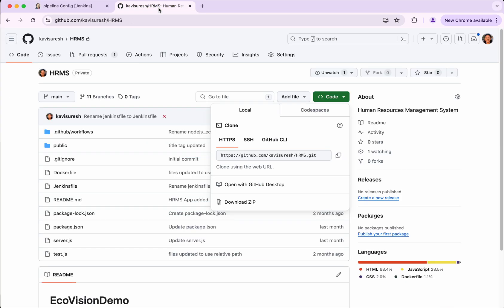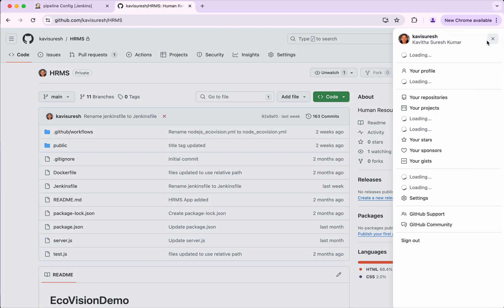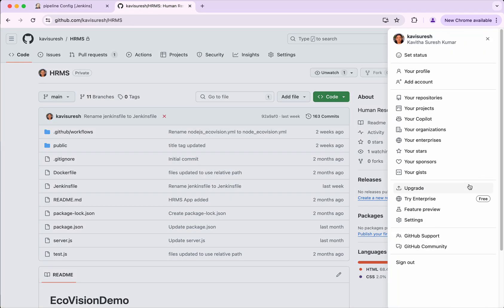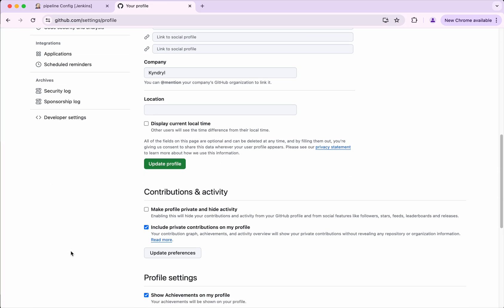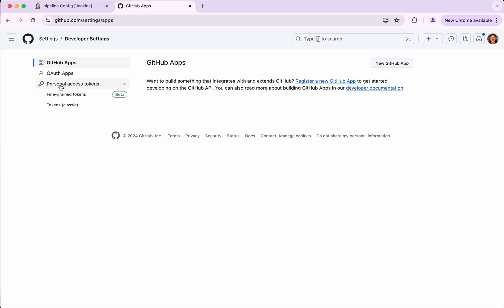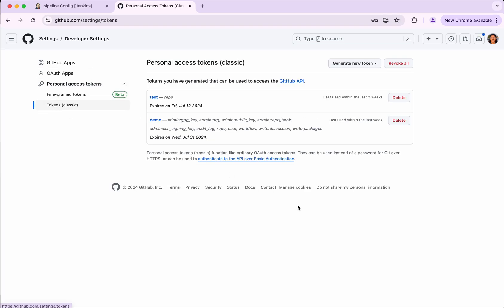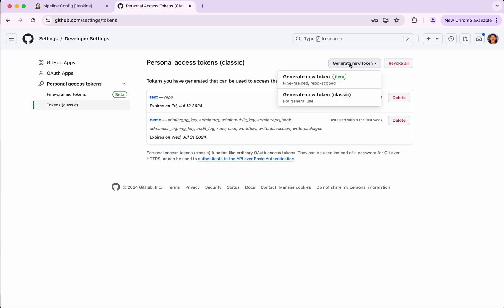So for that what I'm going to do is go to the repository, select here, click settings, and then here go to the developer settings. Personal access token, click tokens. Let's generate a new token.